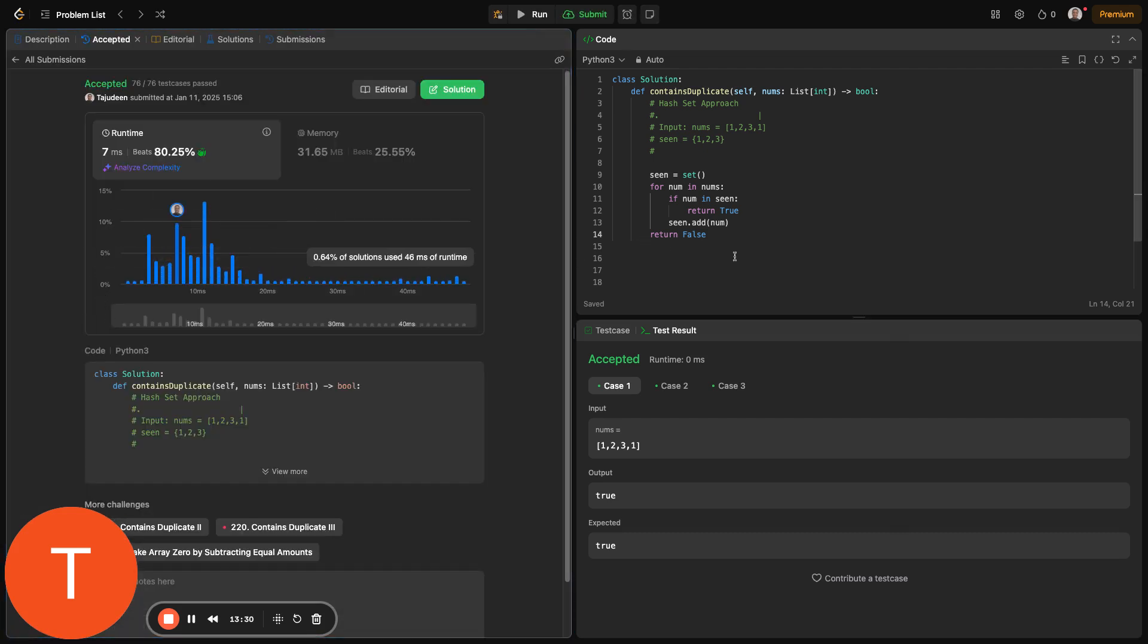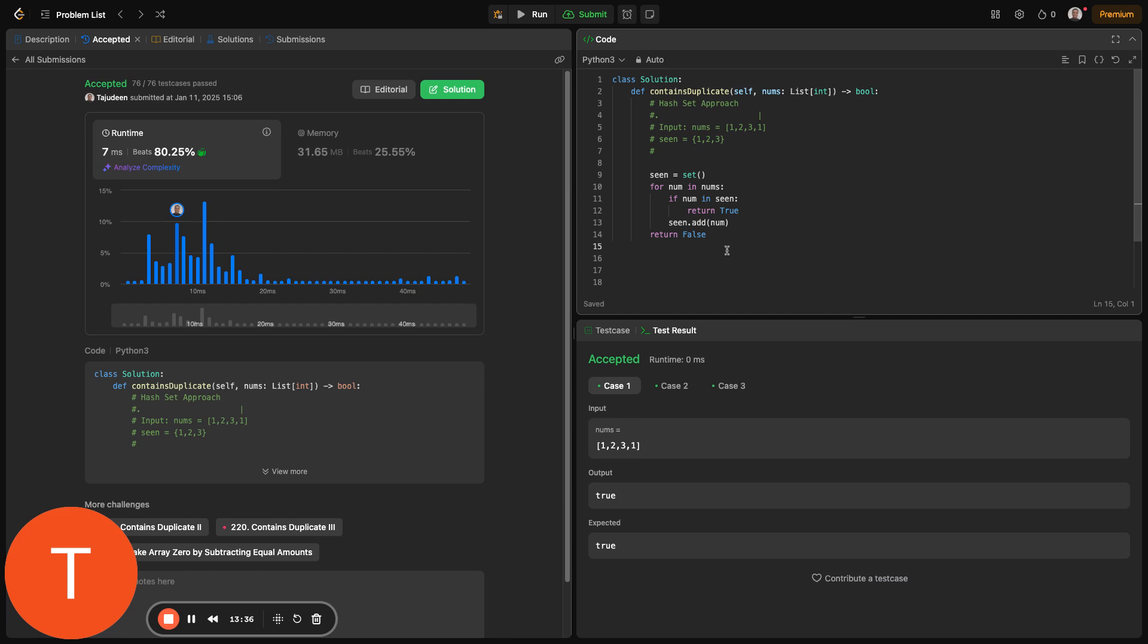Just to summarize, the complexity of each approach: The brute force took O of n squared but we used O of 1 space - no extra space. For sorting, we had to sort the array, and that would take n log n time and O of 1 space. But the hash set, which is the most optimal in terms of speed and complexity, is because we went over the array just once, so that's O of n. However, we used additional space because we have to store a seen set. In the worst case scenario, we store all elements in the set, so that's O of n. So it's just trade-offs, and it depends on your interviewer.